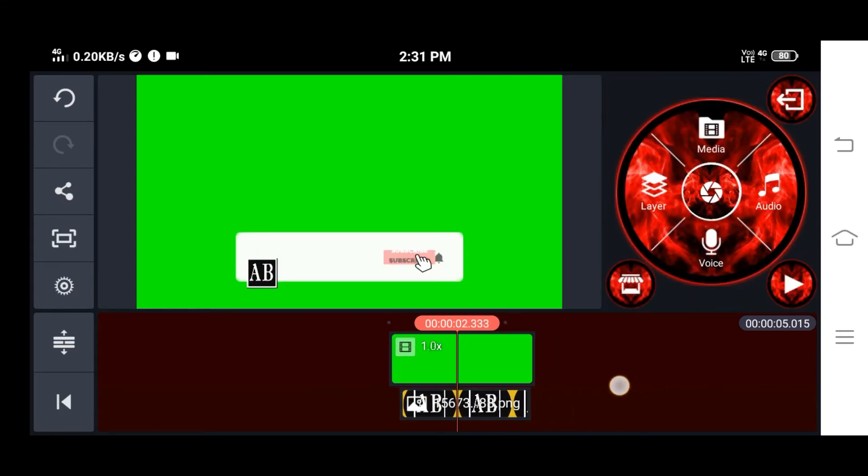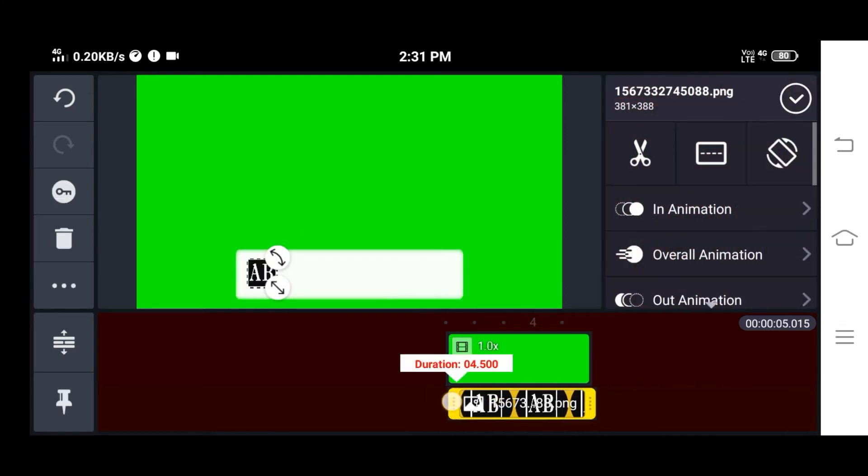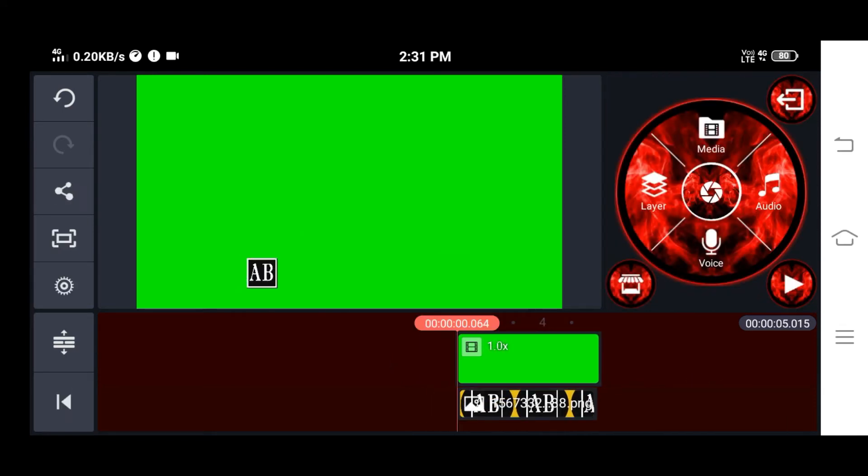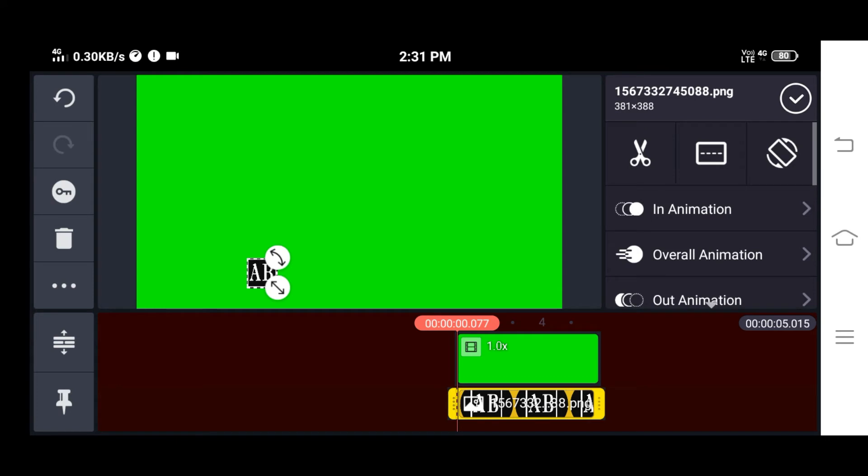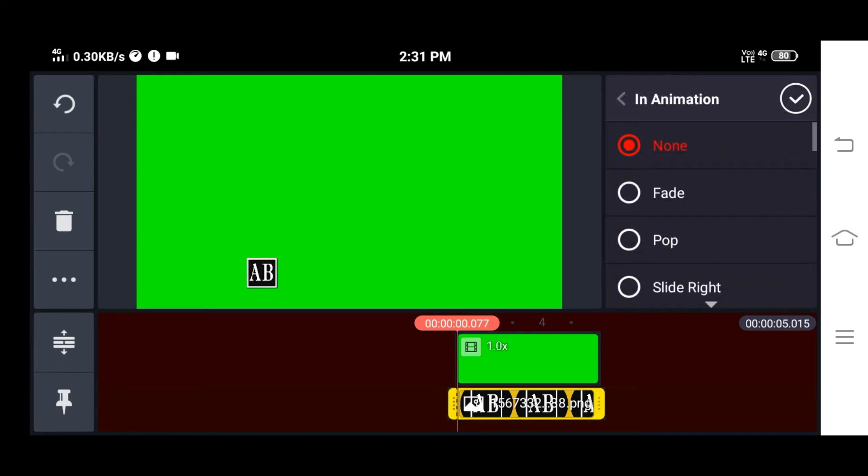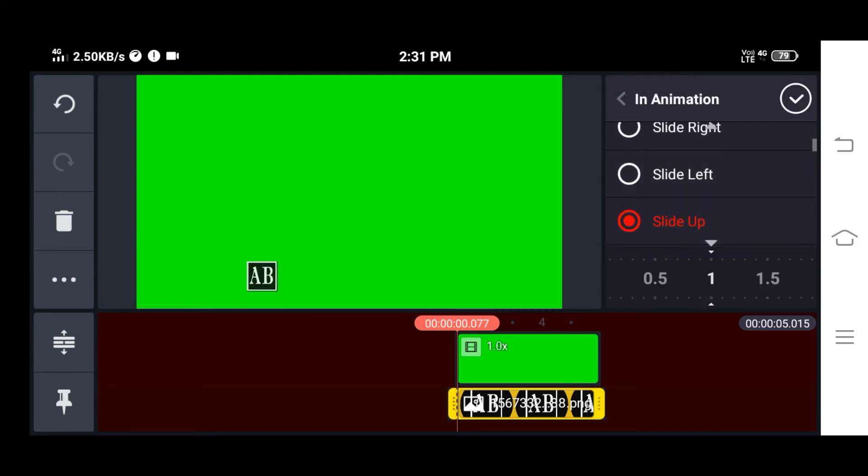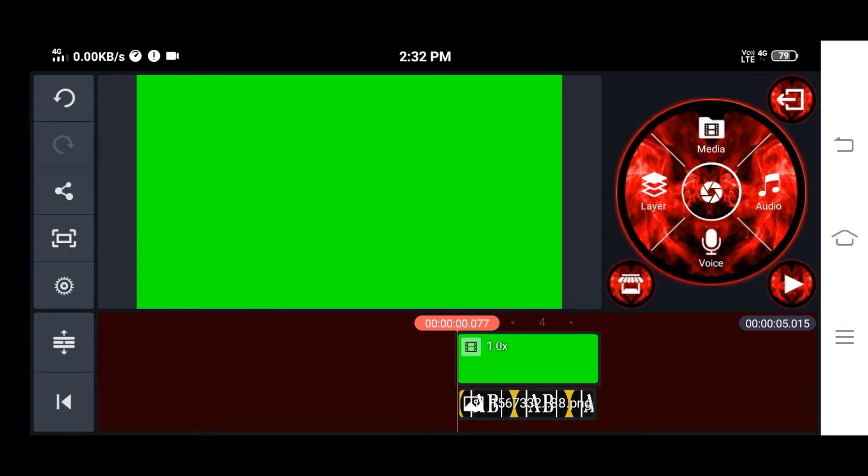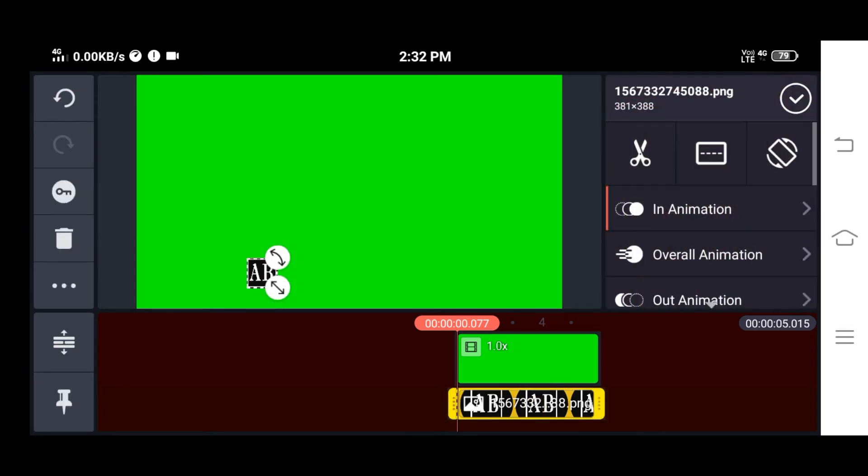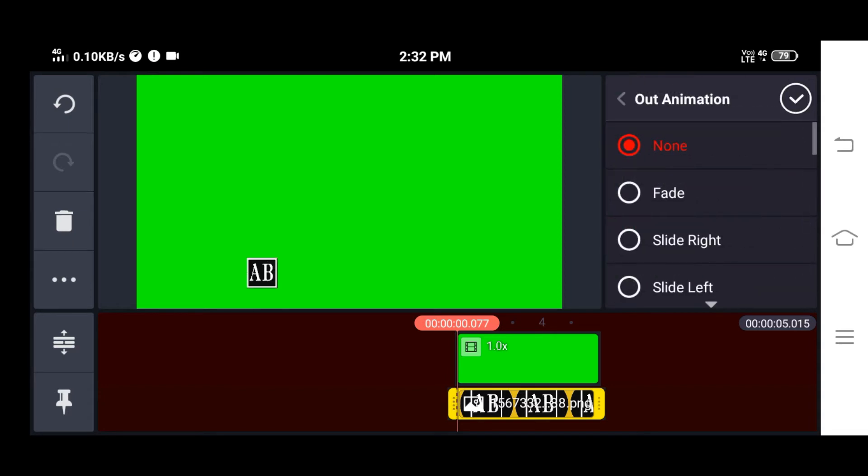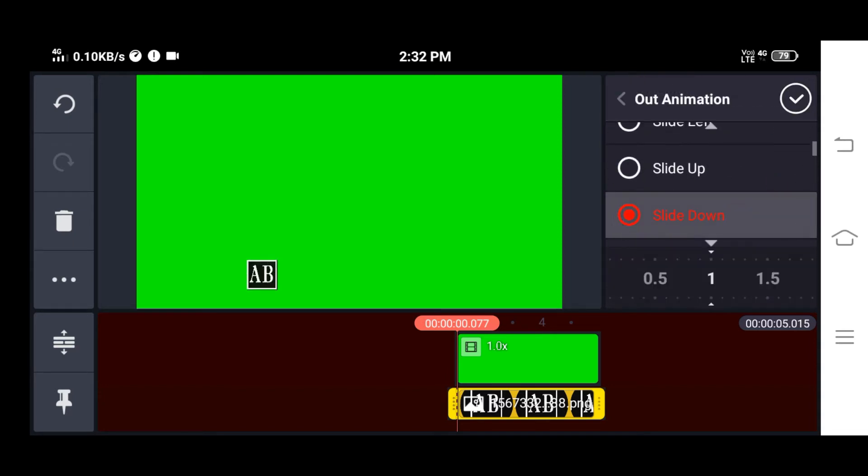Next, add text for the channel name. For the logo, add an in-animation slide up. For the subscribe animation, also choose slide up. Then go to layer and click out animation slide down.